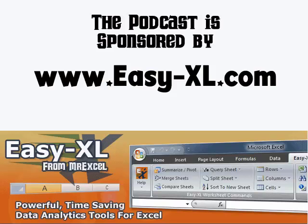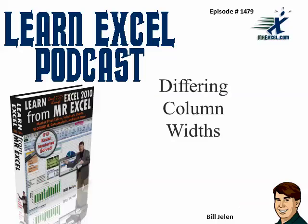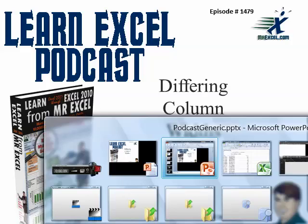MrExcel podcast is sponsored by Easy-XL. Learn Excel from MrExcel episode 1479, Differing Column Widths.